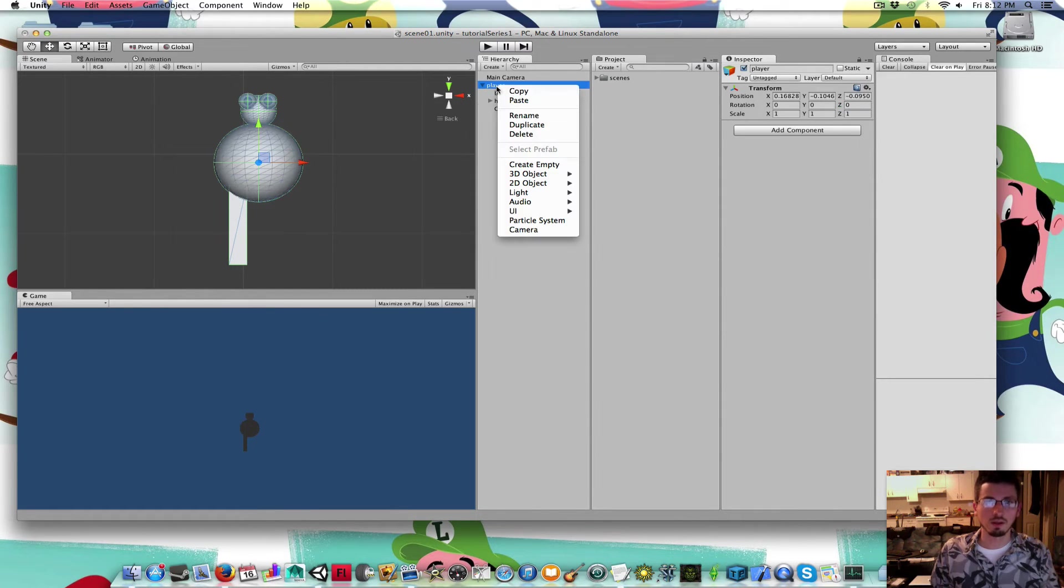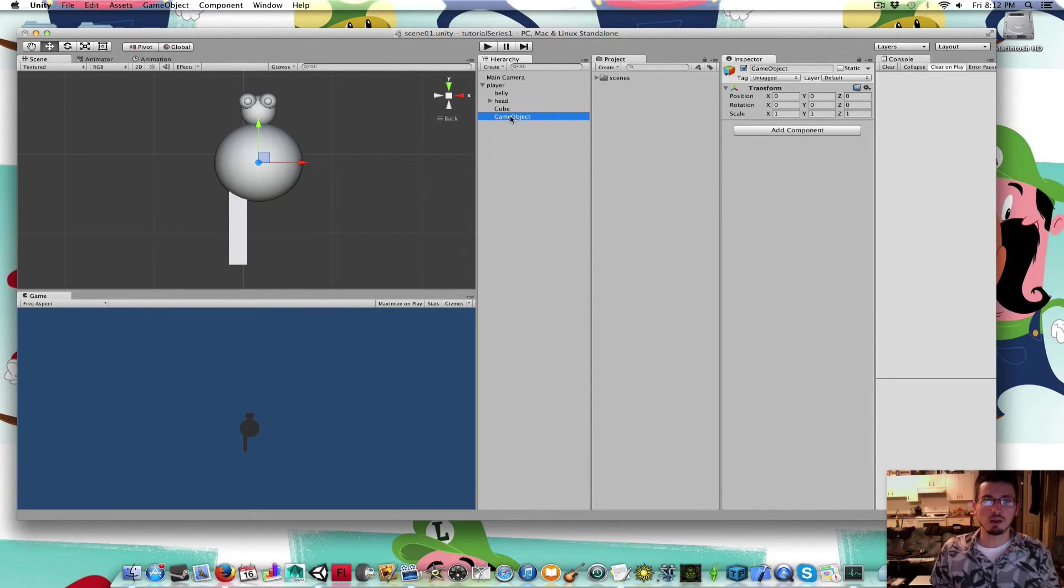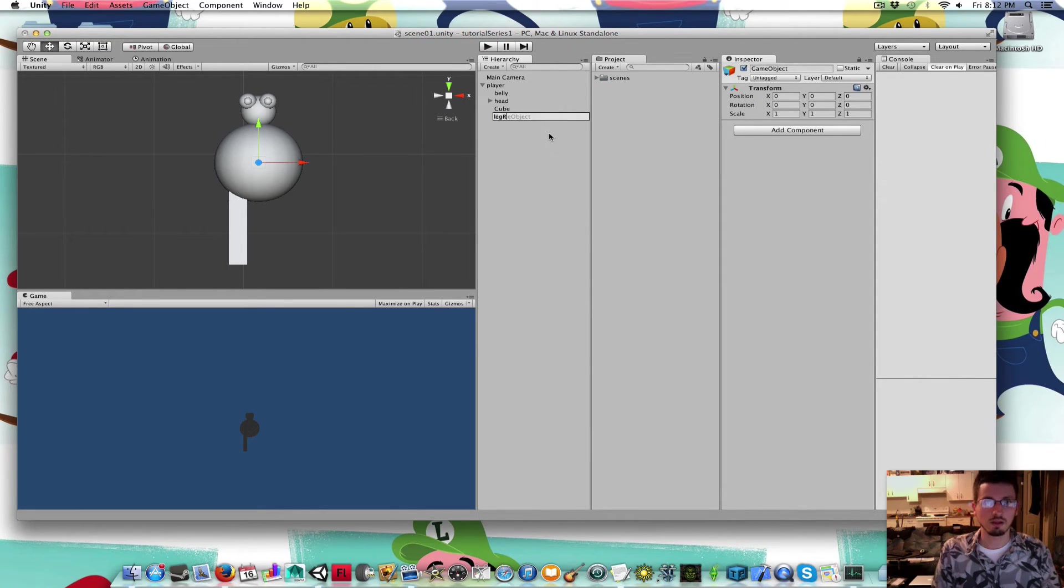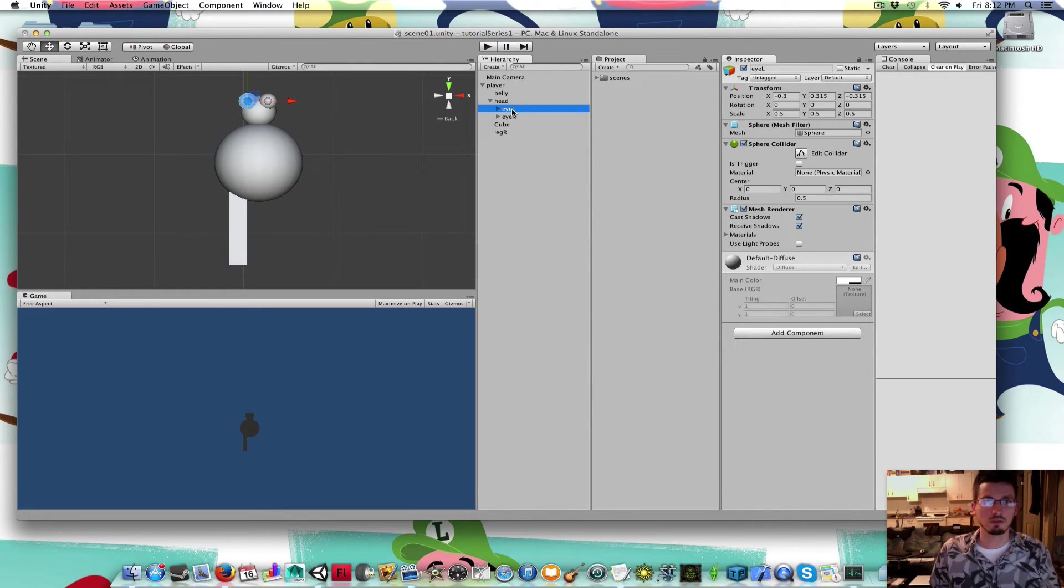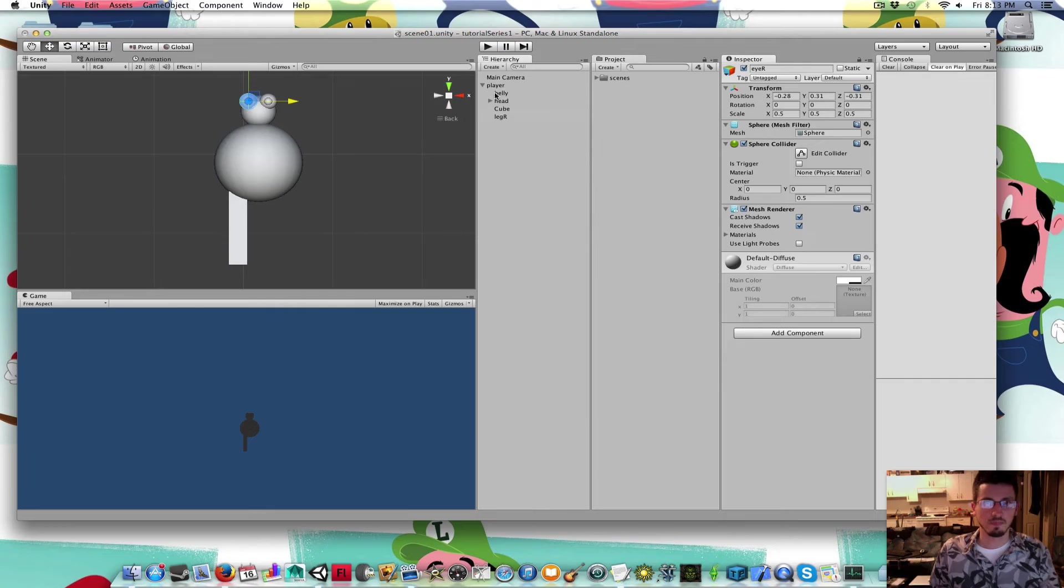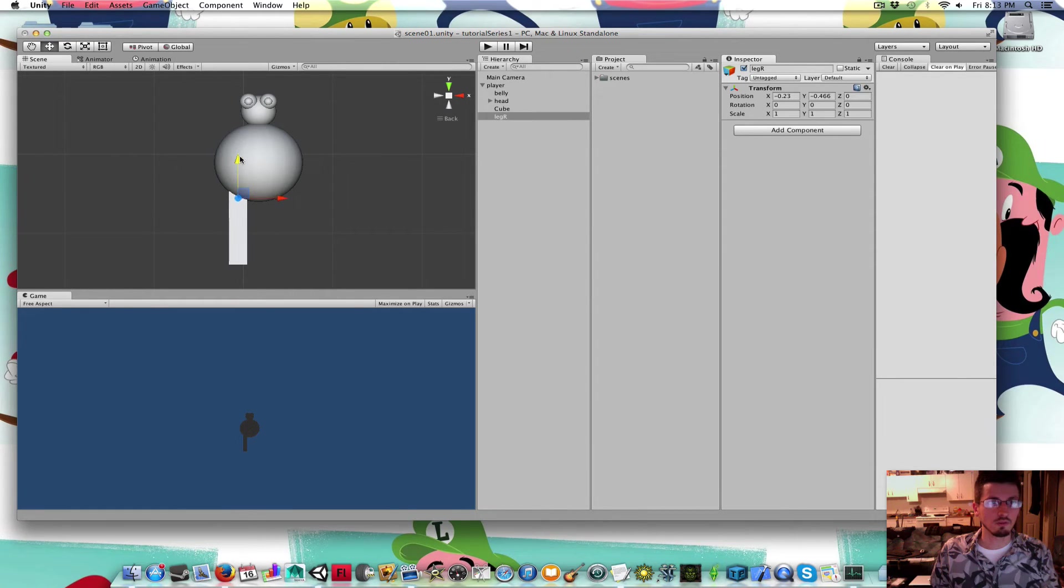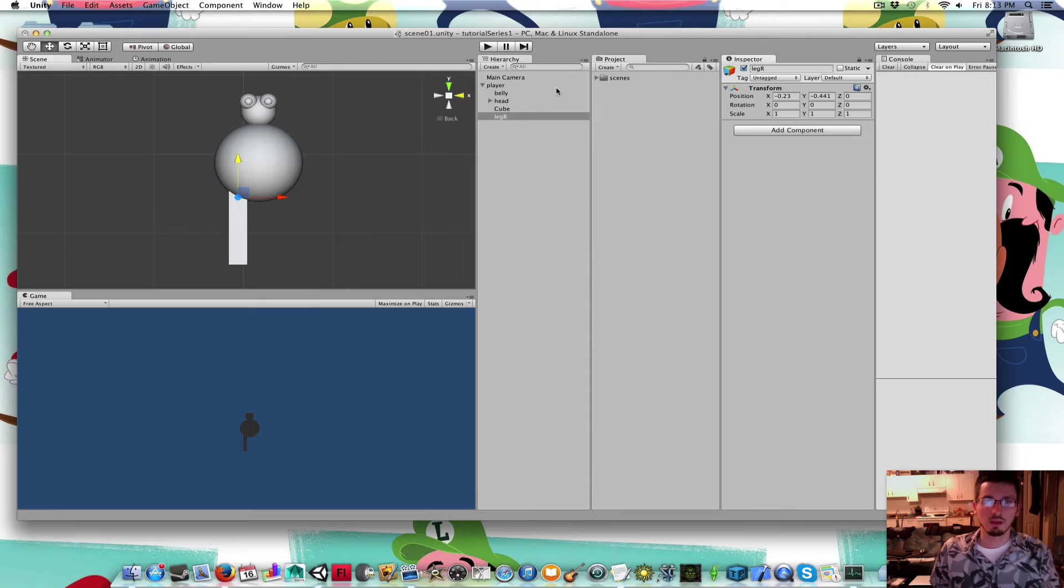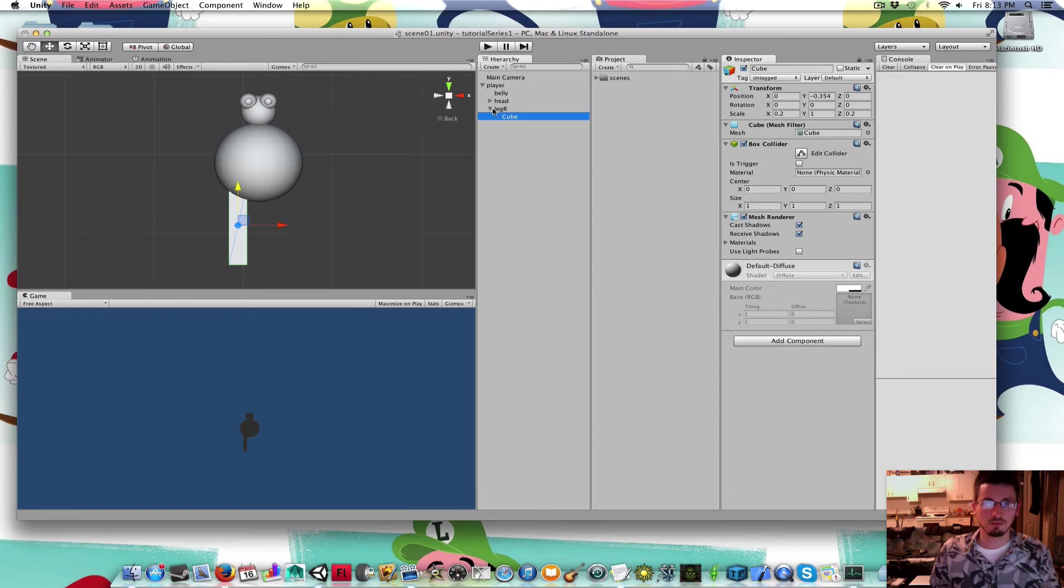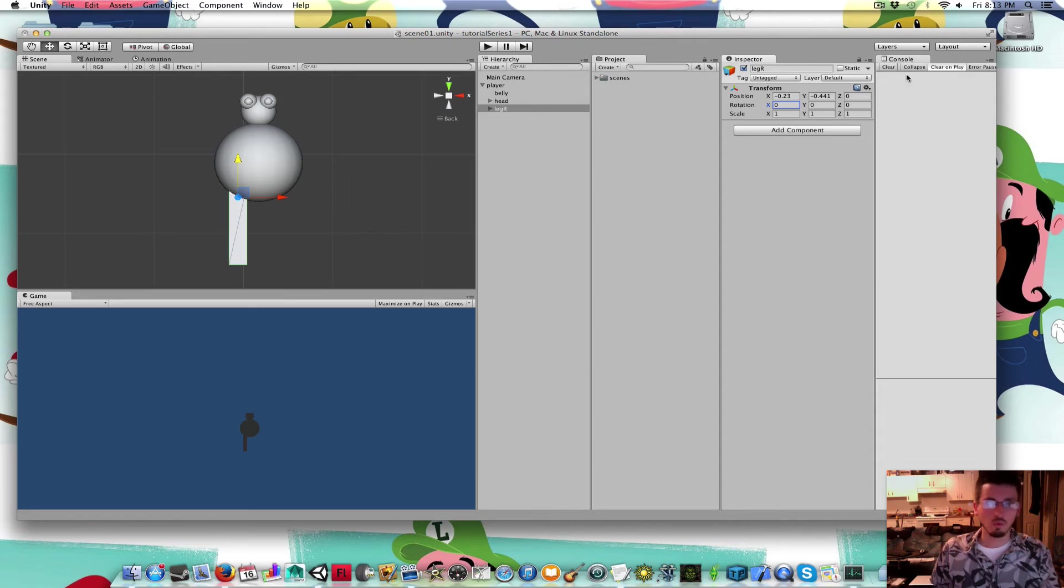I'm actually going to... Because his axis of rotation for his leg, we don't really want it to rotate by the middle, right? We'd want it to rotate by up near the hip, right? I'm going to create a game object. I'm going to right-click the player, create empty. Name this Leg Right. I'm going to put that right where I want the joint to be, basically, where I want his leg to bend from. Then I'm going to drag this cube inside of the leg.